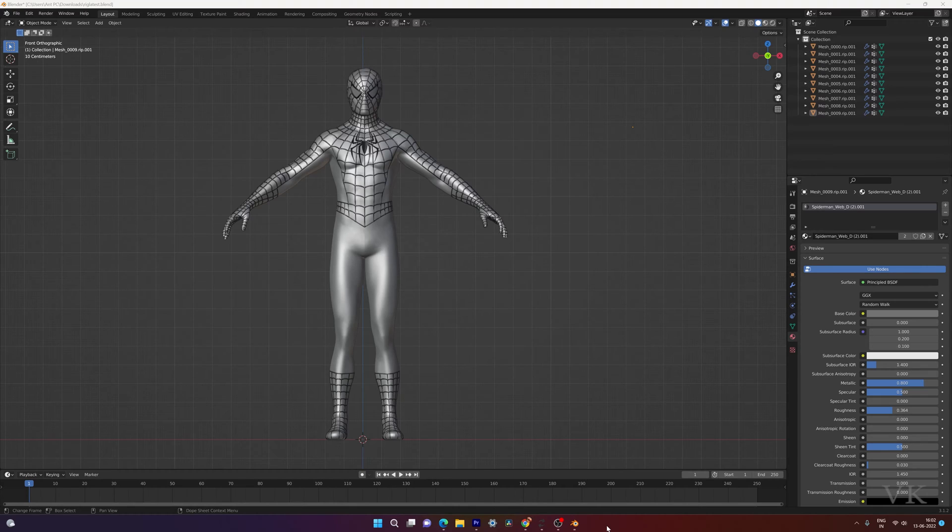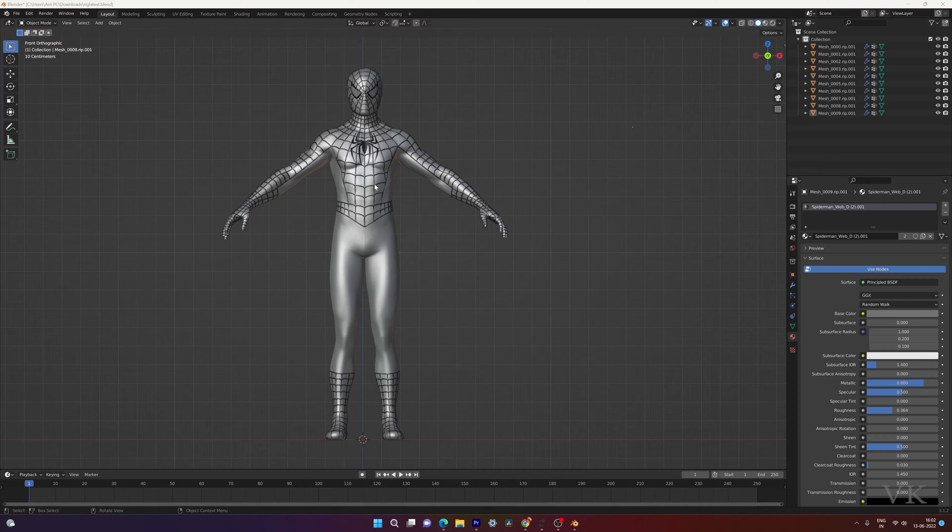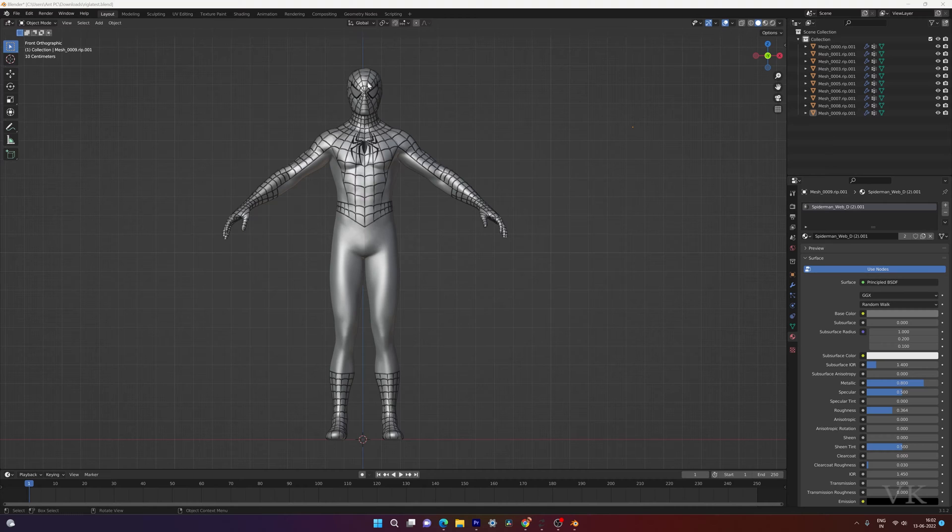Hello guys, in this video I'm just going to explain how to join your 3D model or any characters or any 3D models. You can easily merge it. So that's what I'm going to explain.